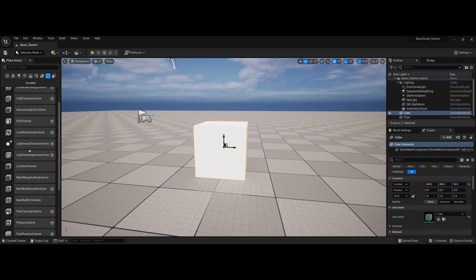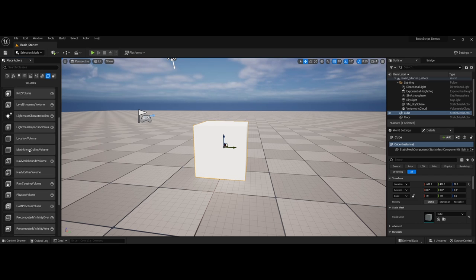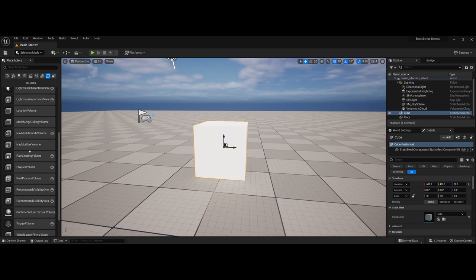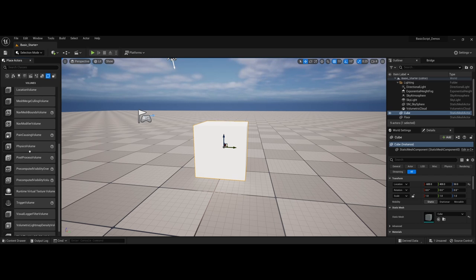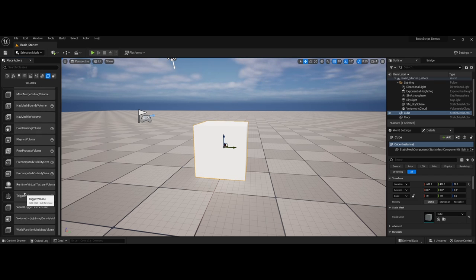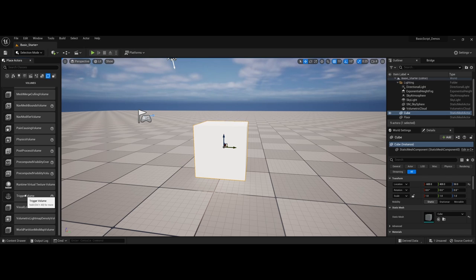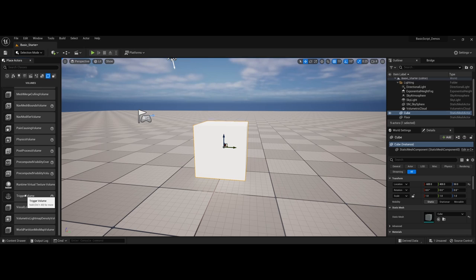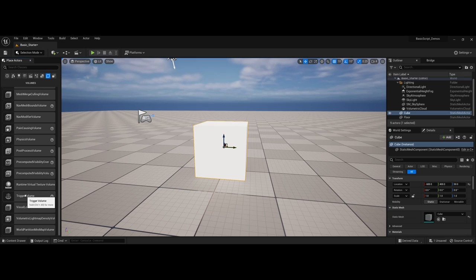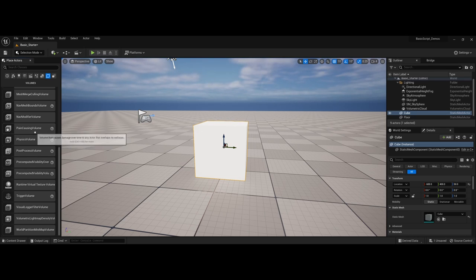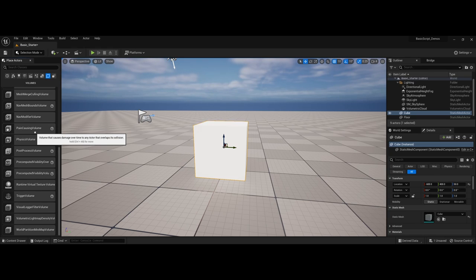Another one that I often start students out with and is probably one of the favorites is the age-old trigger volume. So you run into a trigger area and something happens. A door opens or you get a message popping up saying there is something available for you to pick up. You have a lot of different options. You even have pain-causing volumes that maybe you put around fire or if you have a spike pit that can actually take health off of your player.